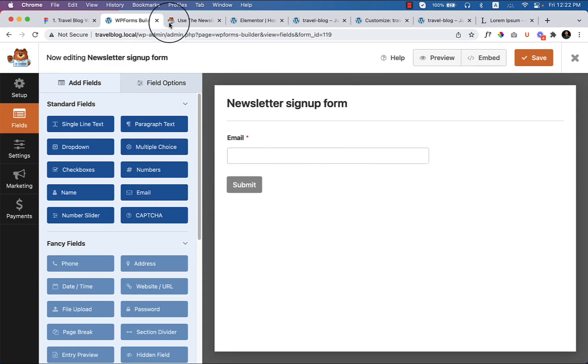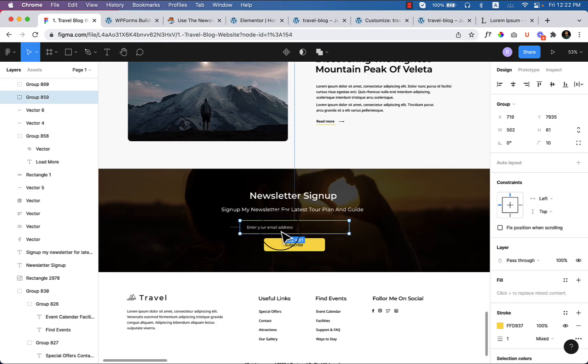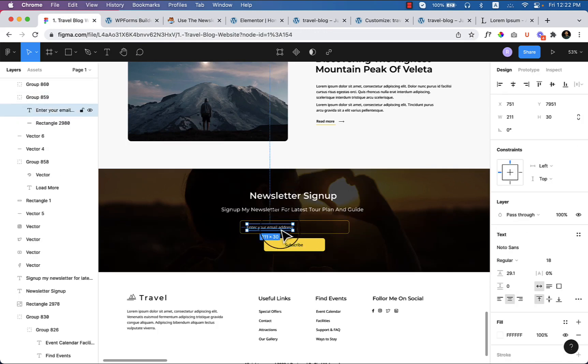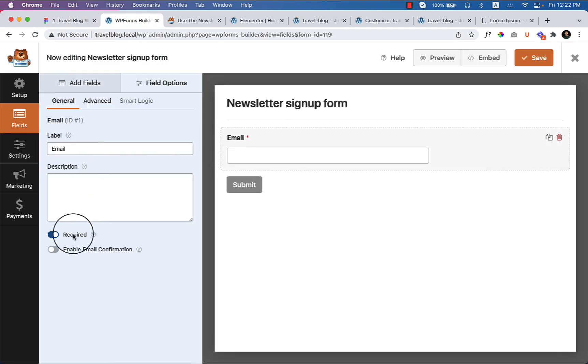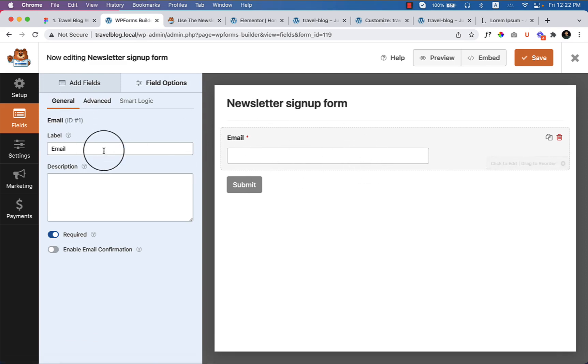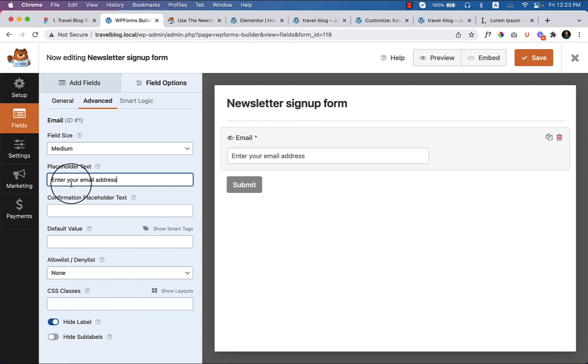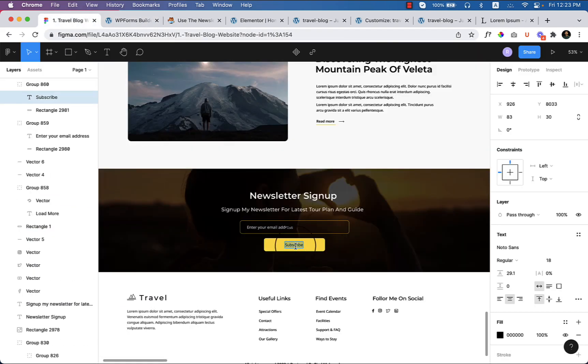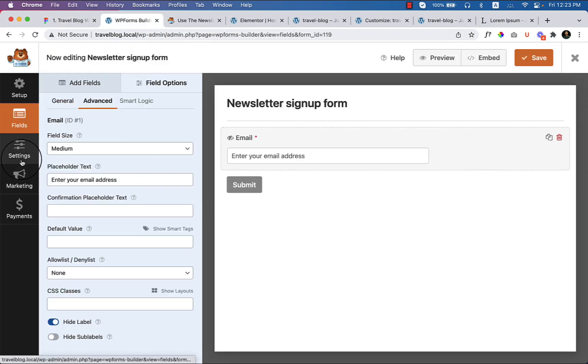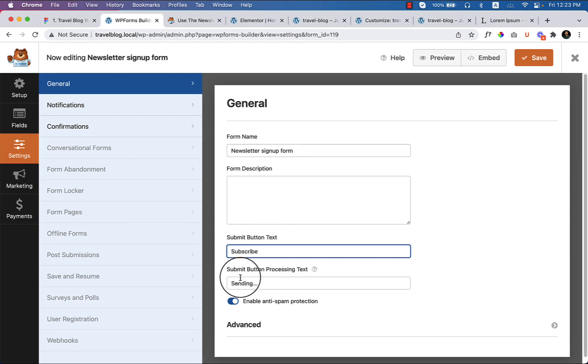That's all, just email address. Copy the text from here: enter your email address. The subscribe button is already there and you can always hide the descriptions. If I go to advanced, hide the label and here you can see the placeholder text. Also change submit to subscribe. Go to the settings and here you can see the button which is submit, change it to subscribe.